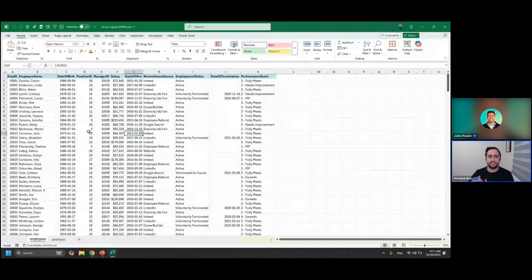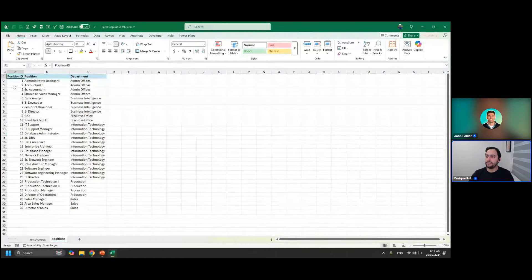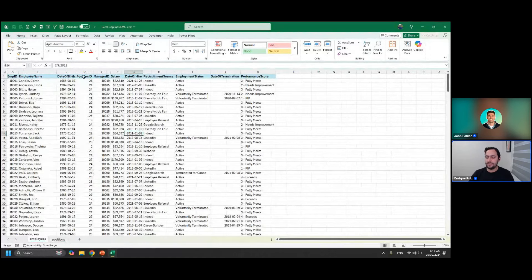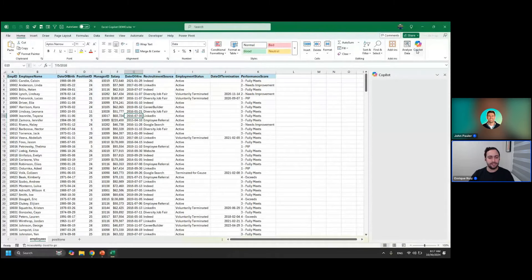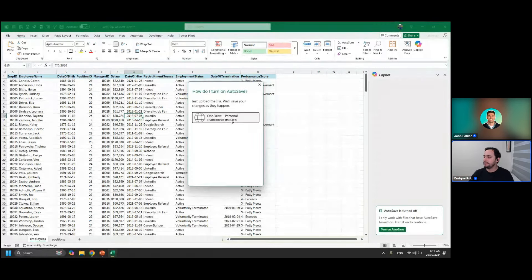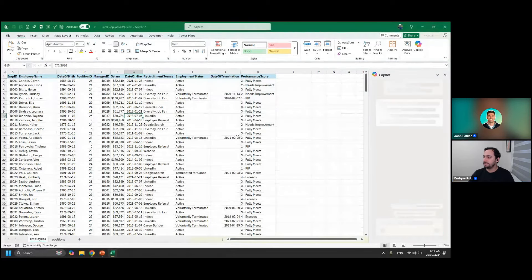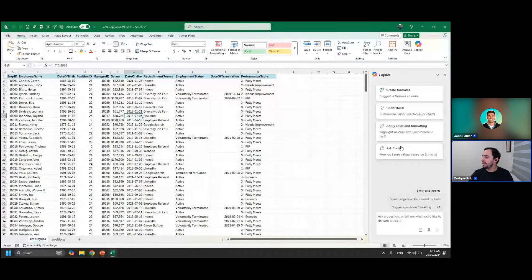I'm going to go one by one with the basic features and start with creating formulas. I've got my Excel Copilot demo workbook with an HR dataset and different columns. We've also got a positions table we're going to use to grab the position and department using the position ID. If we go to the home tab, you'll see the Copilot button. Let's open our Copilot pane — immediately you'll see we need to turn on autosave because this needs to be stored in OneDrive.